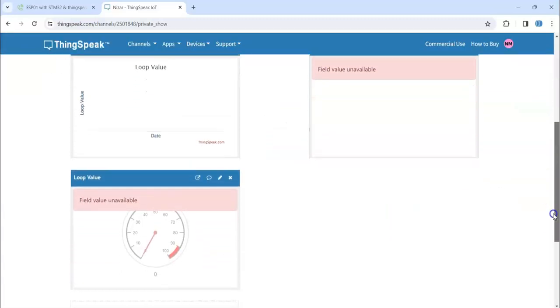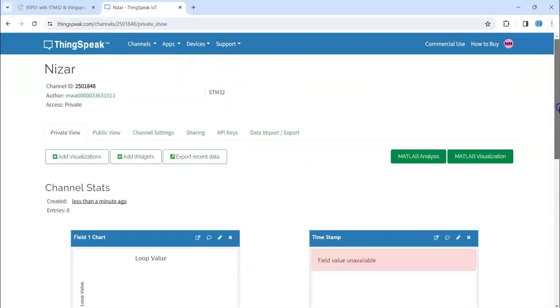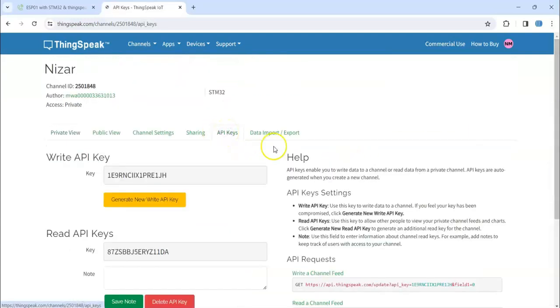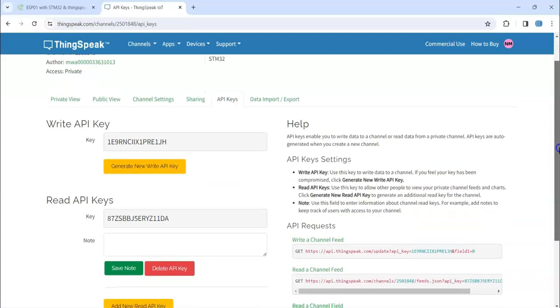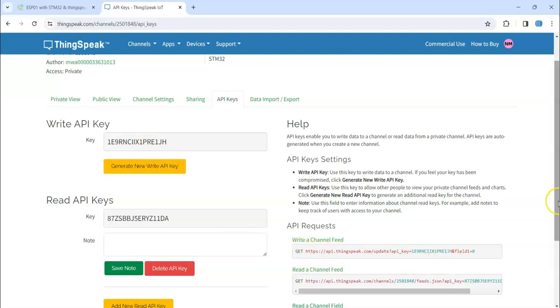Now they are created. Now for the API keys, these are the key. We need to use this, this is the key. We can use in this way, I'll show you in the Cube IDE code.